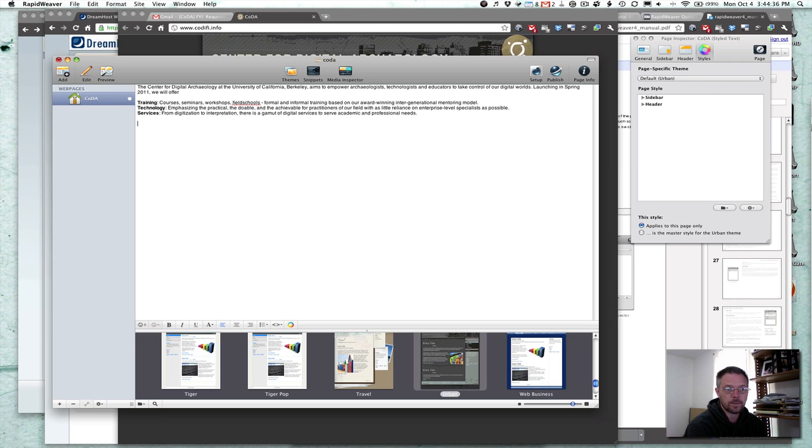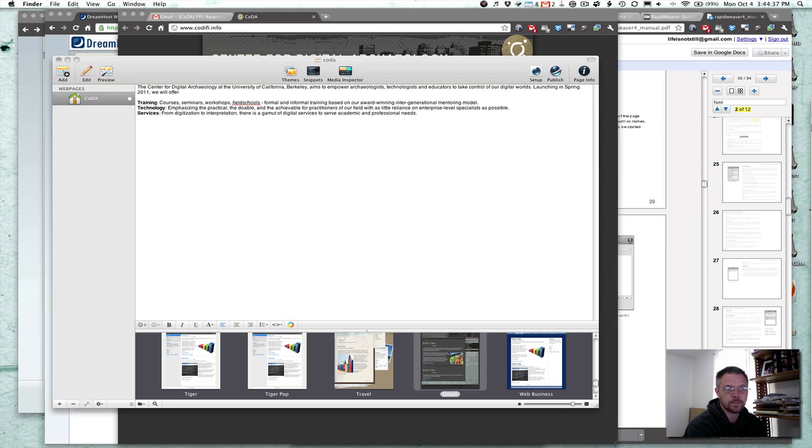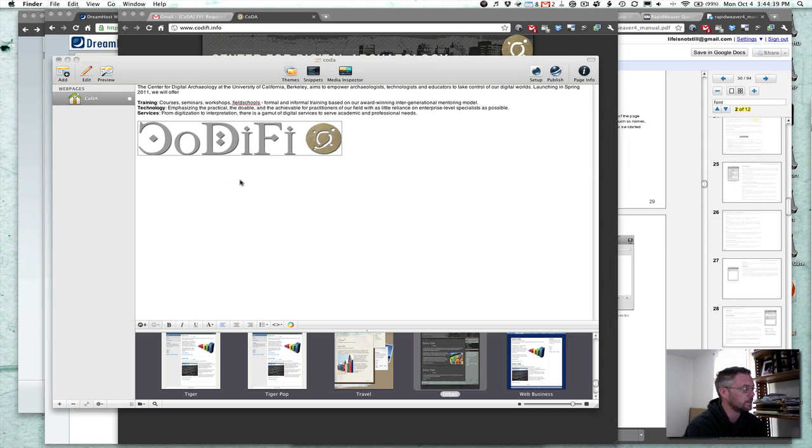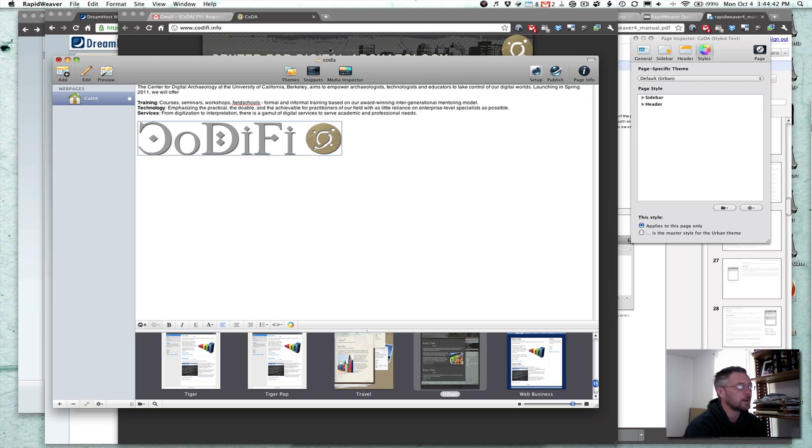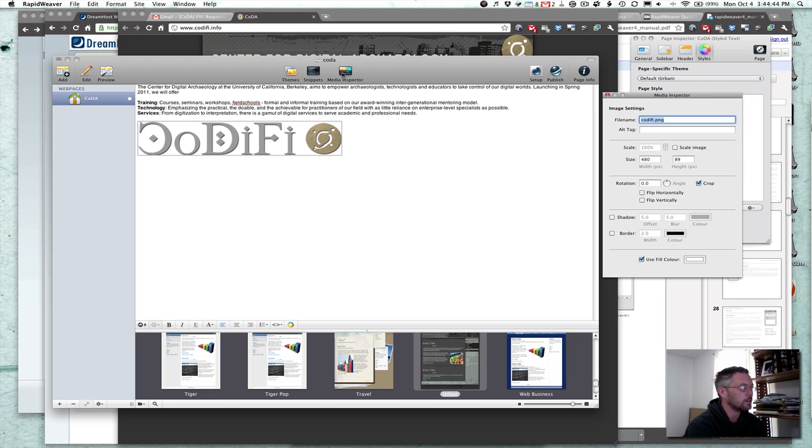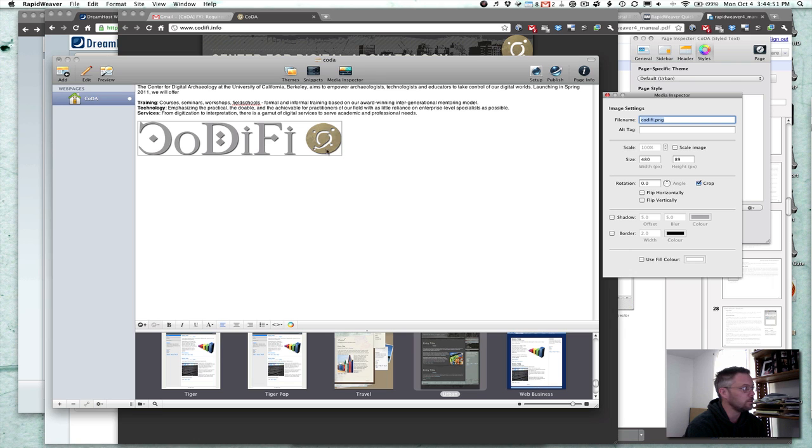Got an image here I'm going to add. Dragging it over from the desktop. Got a little media inspector. Click here. And I'm not going to use the fill color so that the image will float.